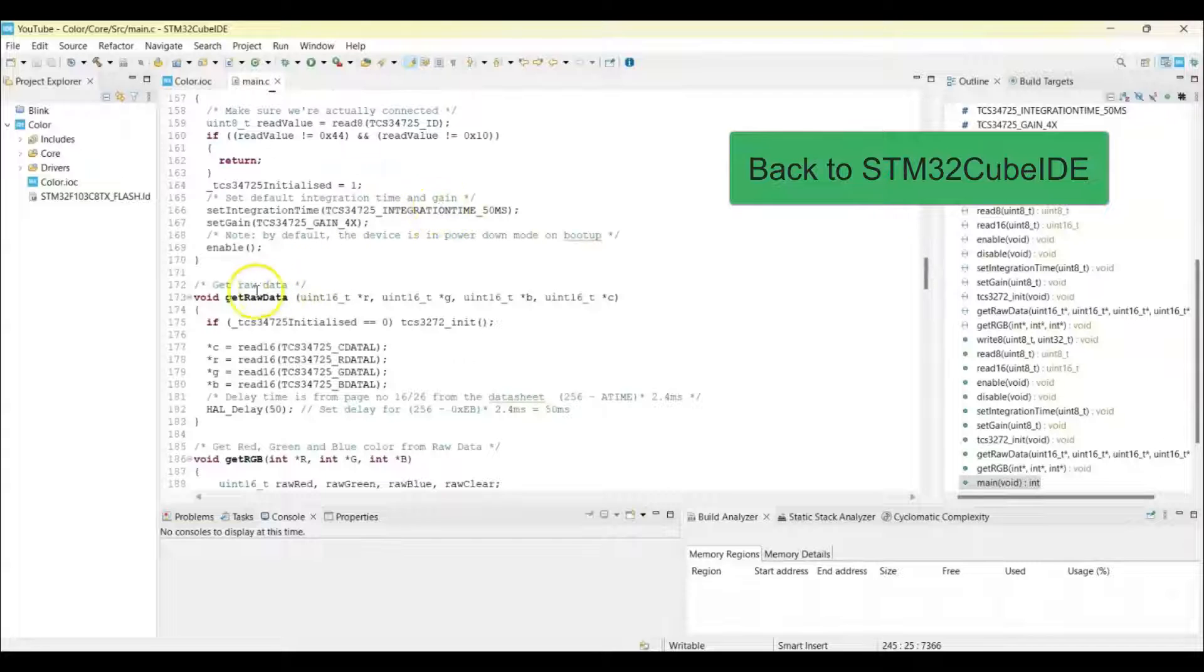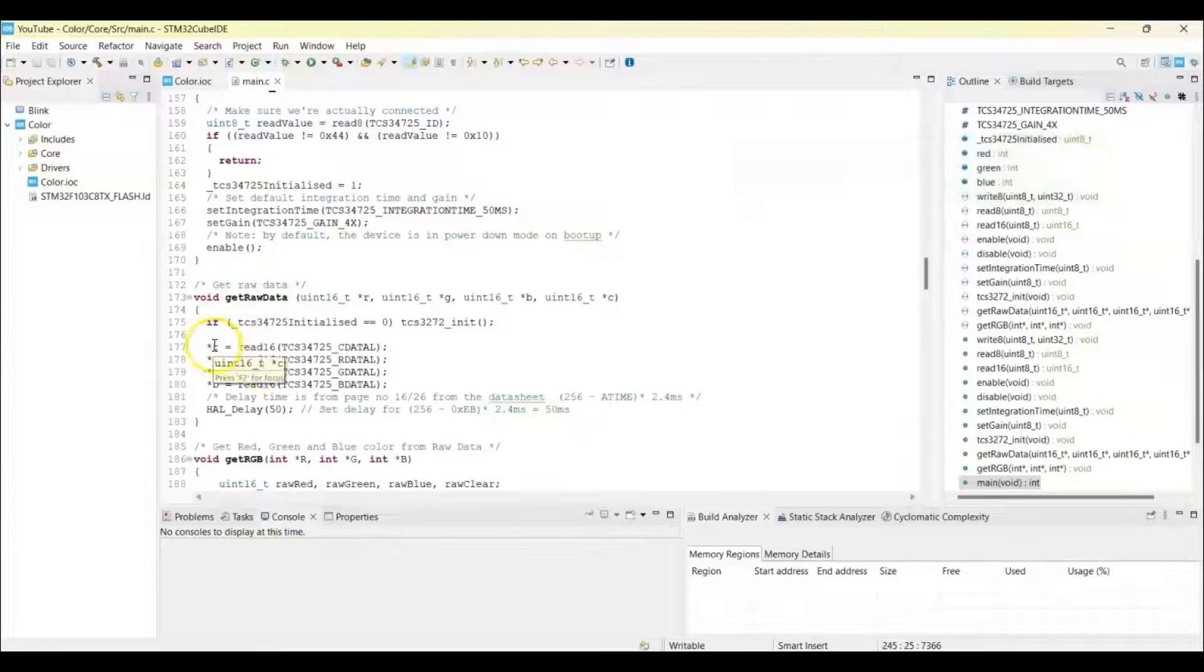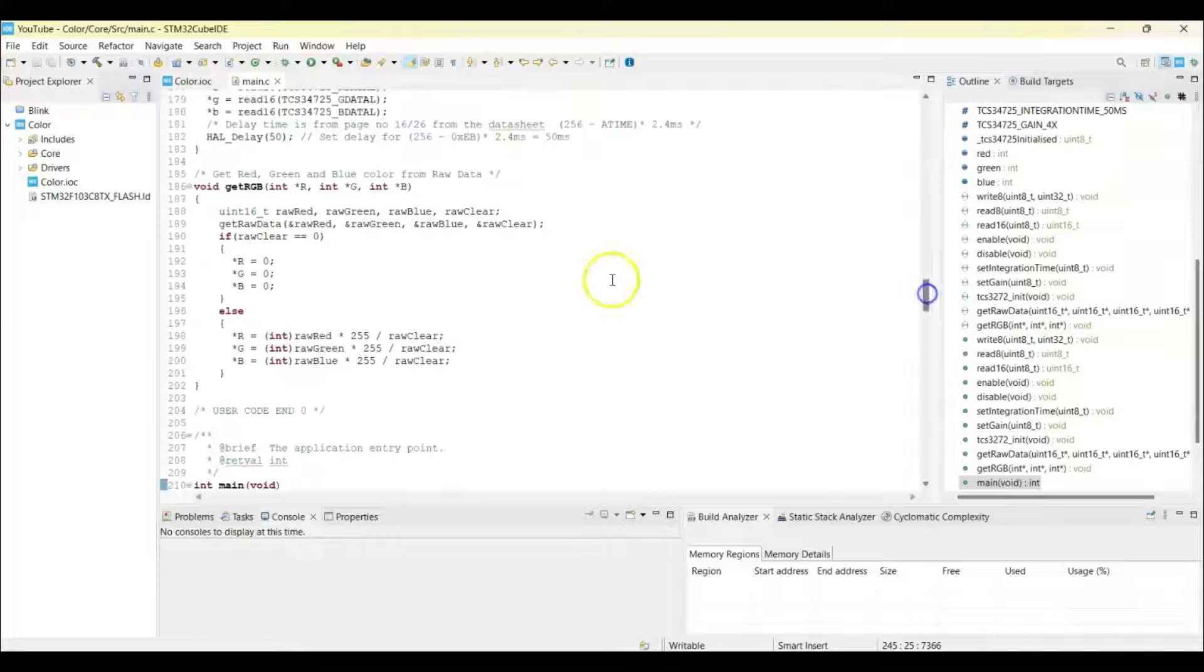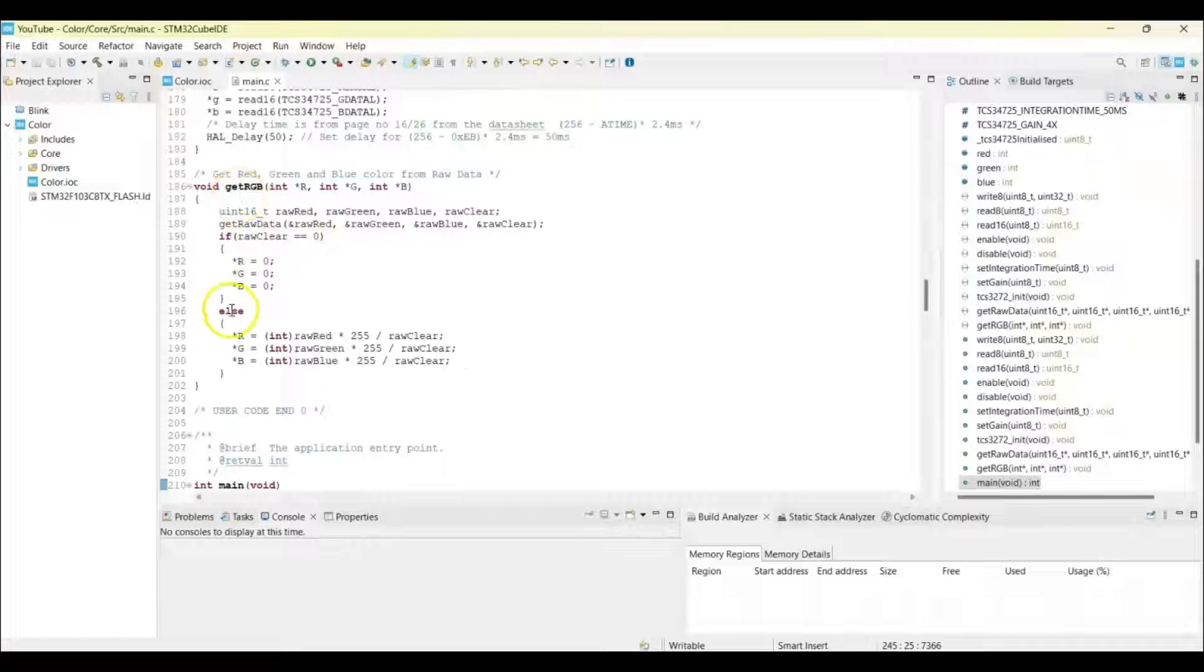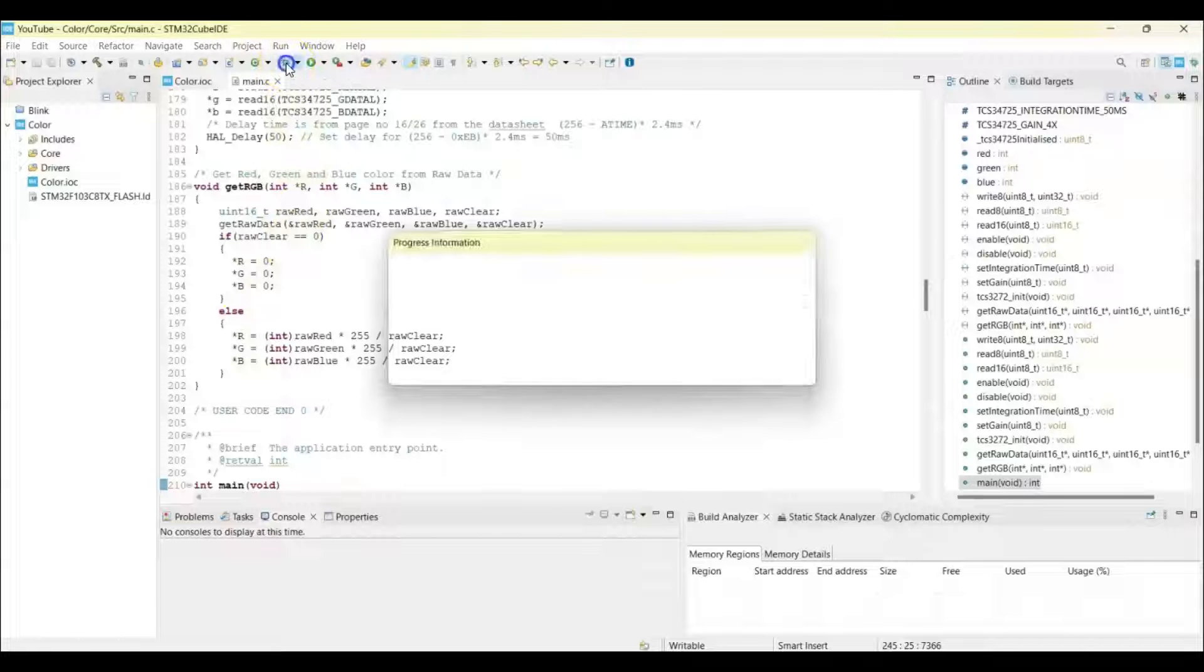After initialization we can get the raw data and it comes with a clear color also. So from the raw data we get the RGB color. You get three colors. Now we can click this button to debug.